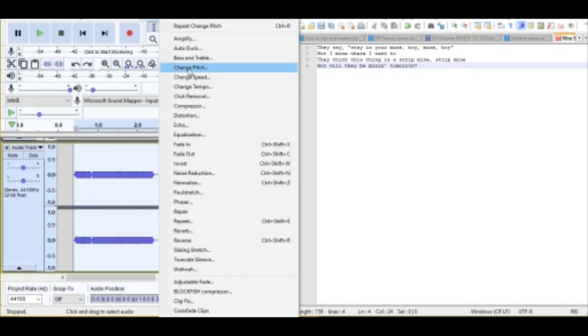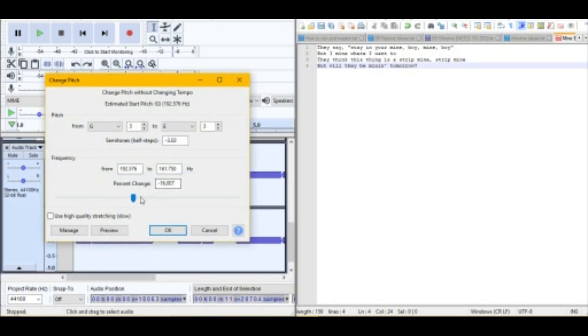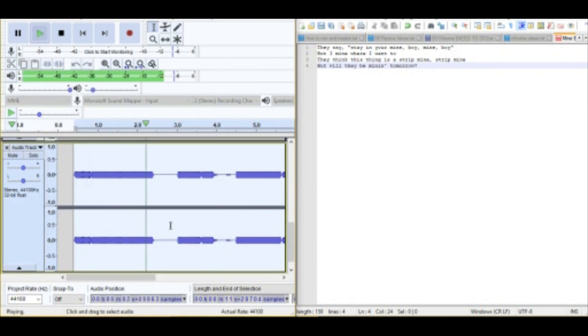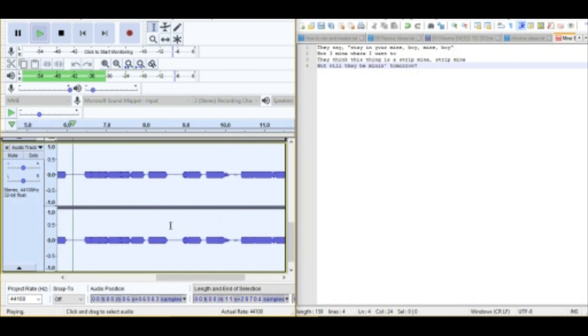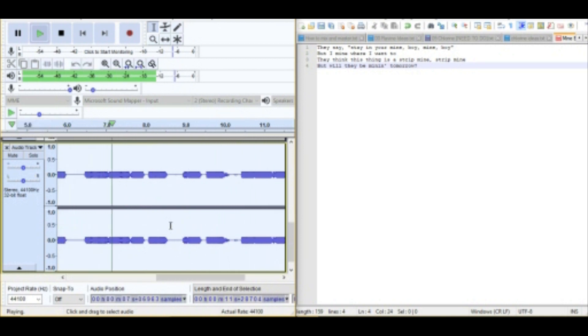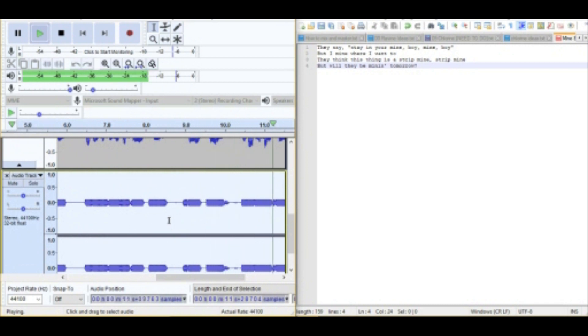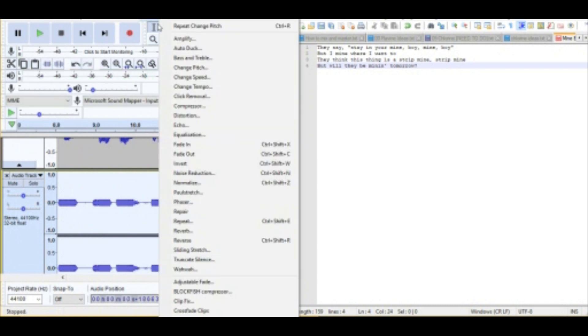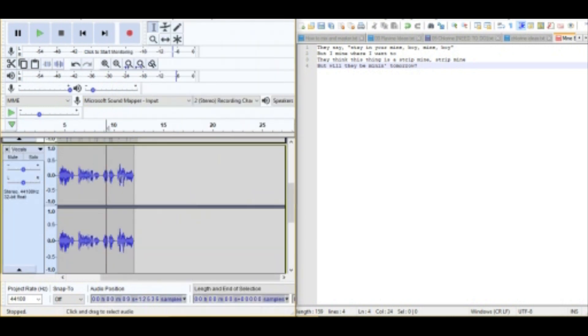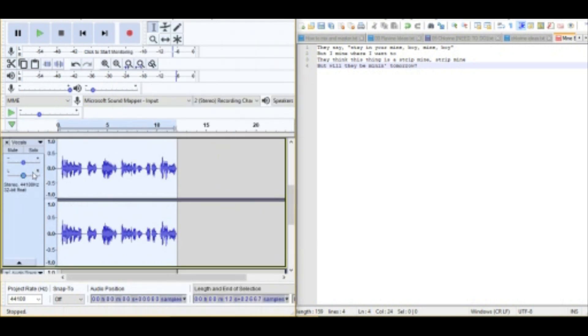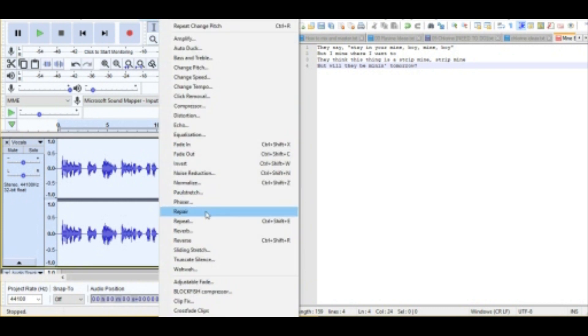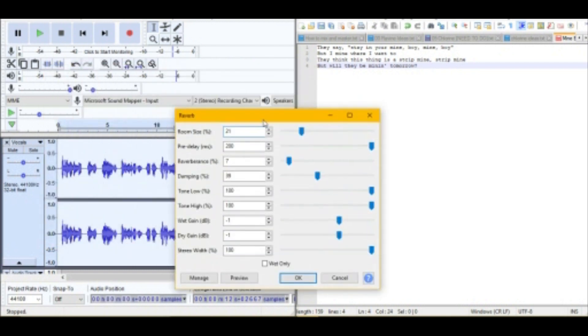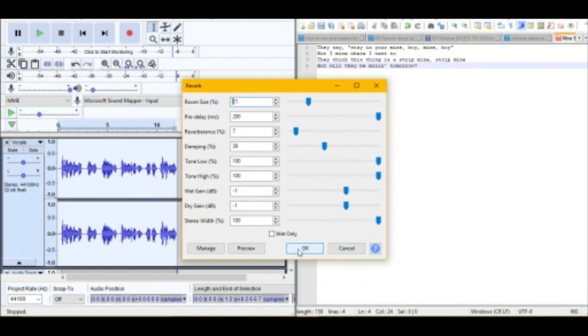Mine boy, but I mine where I want to. They think this thing is a strip mine, strip mine, will they be mining tomorrow? Actually, that's I'll bring it down a bit more and let's bring the pitch down. They say stay, that's a bit too low, just like down by six maybe. They say stay in your mine boy, mine boy, but I mine where I want to. They think this thing is a strip mine, strip mine, will they be mining tomorrow. Pretty good. Is there anything else I need to do to that? Add some reverb, but not to the other track.